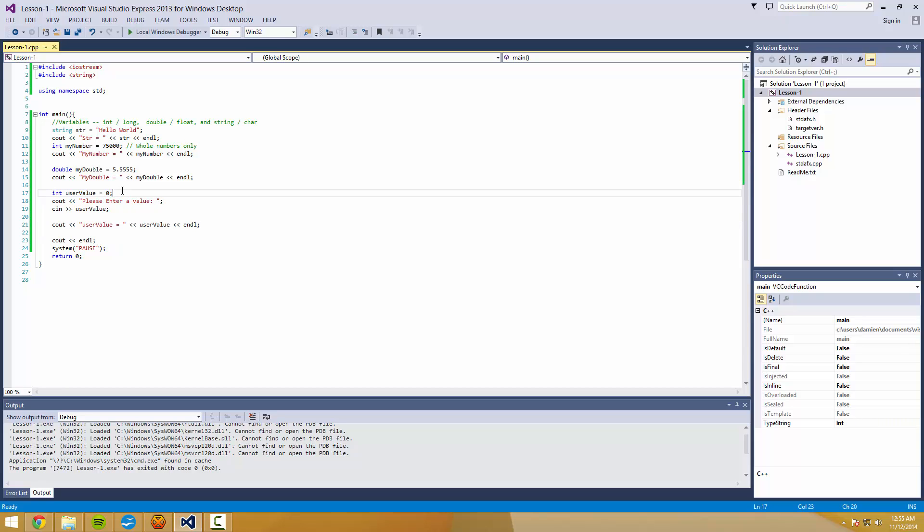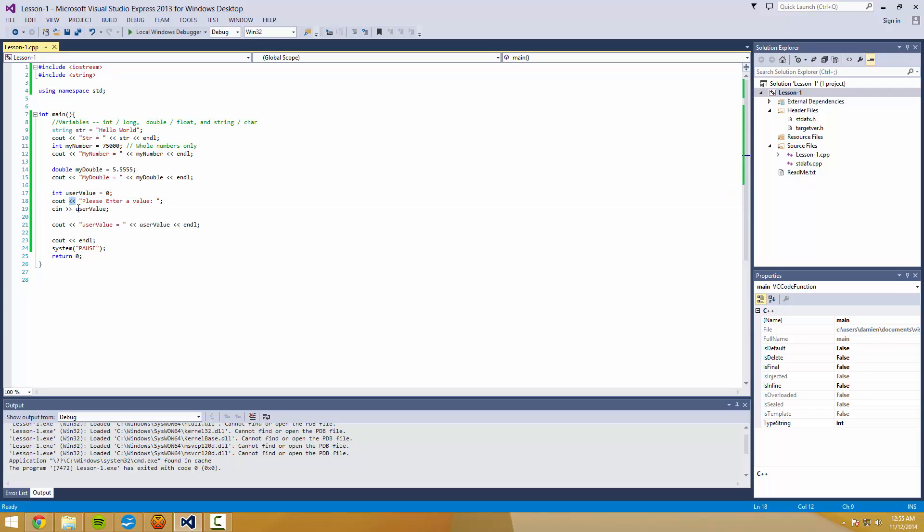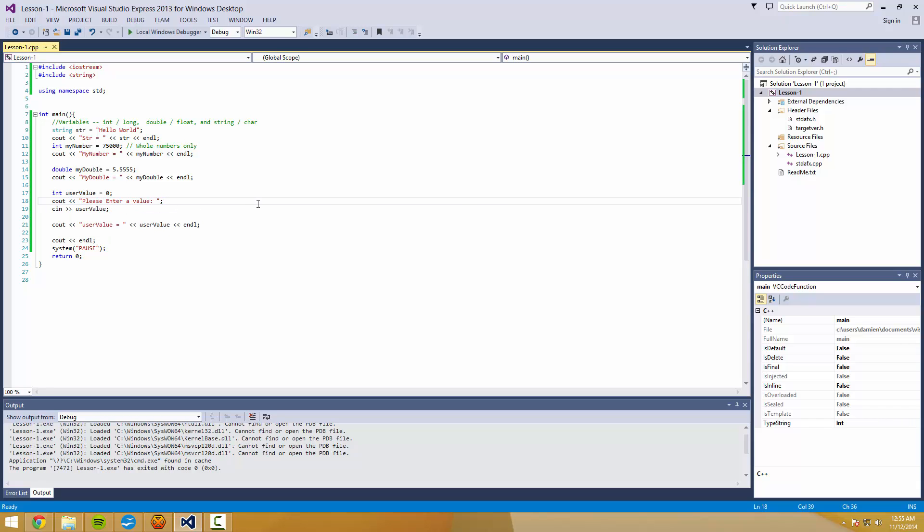So there is one other thing I just wanted to mention. It's a quick sort of way of keeping straight which way these greater than, less than signs work. So when you want to output something, you're going to put it right here and these arrows are going to point to the output, right?